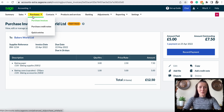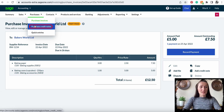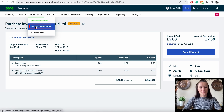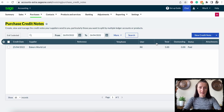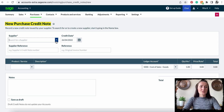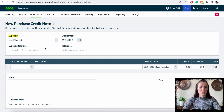The other way is when we receive a credit note and it's not allocated or not particularly issued to a particular invoice. Then we can record it on Sage by clicking on 'Purchase Credit Notes' and clicking on 'New Credit Note', then select the supplier who sent you the credit note — for example, Local Shop.